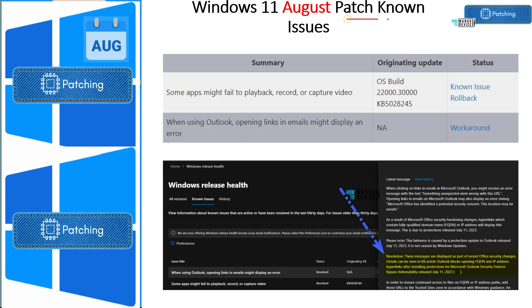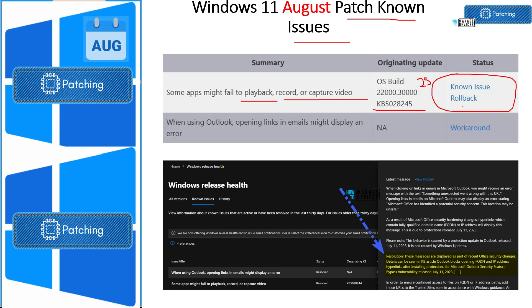Now let's look at known issues which are not fixed with August patches. Some applications might fail to play back, record, or capture video — this is after the July preview update released on July 25th. There's a GPU option available to roll back that patch. Another issue is related to Outlook when opening links in email; a workaround has been provided by Microsoft, but there is no fix in the August patch for these two issues.